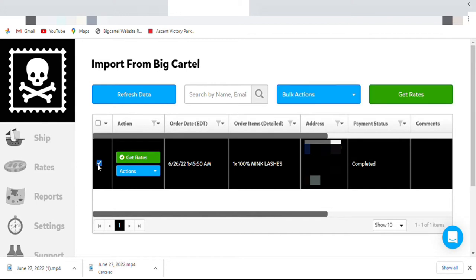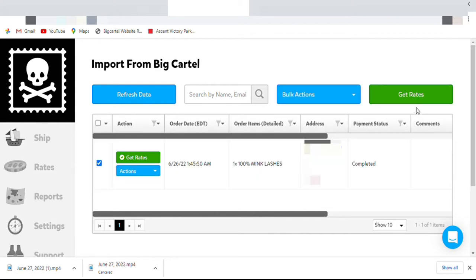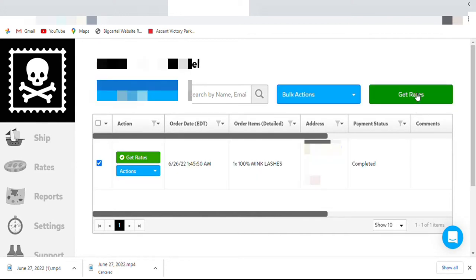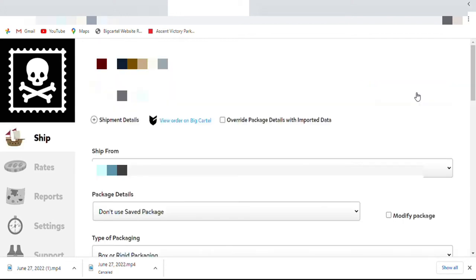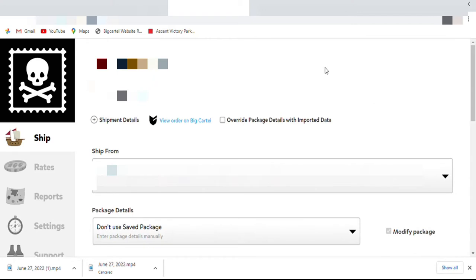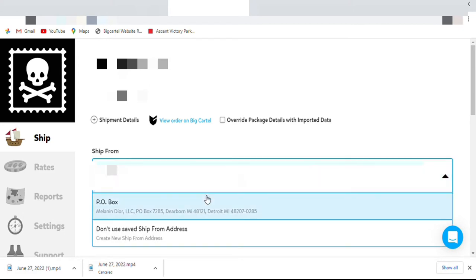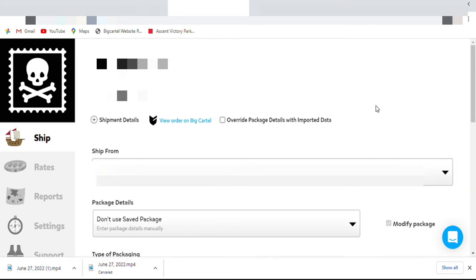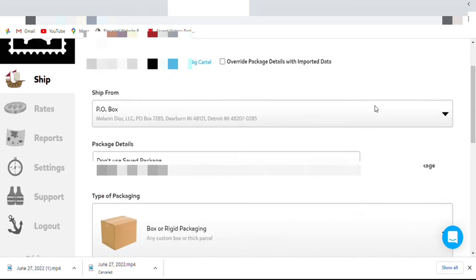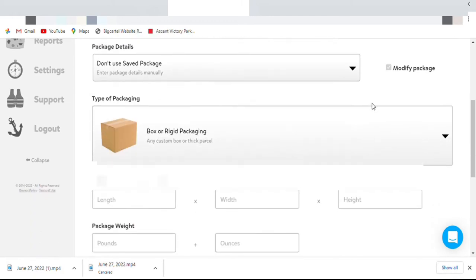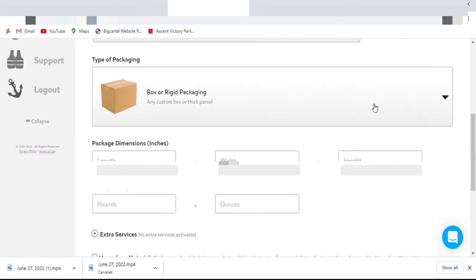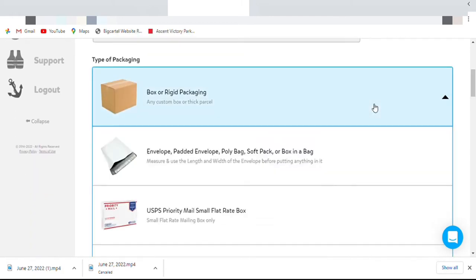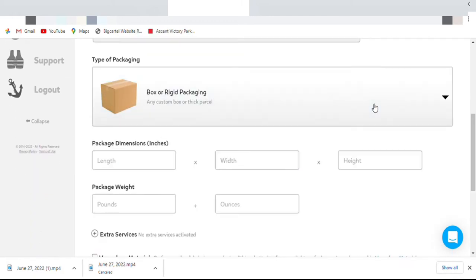I'm about to get rates. I already have $200 on my Pirate Ship account. Here we're going to go down and we're actually going to get her stuff right now, and then we're going to pack up this order.